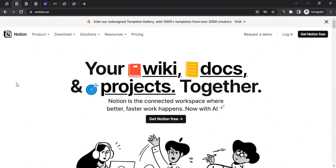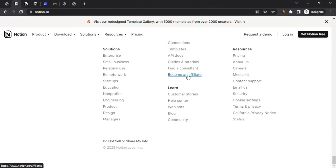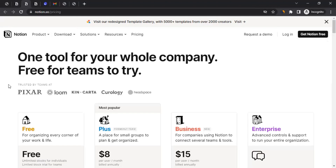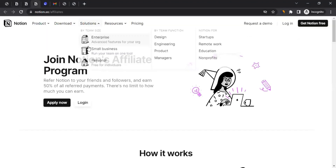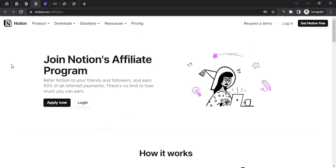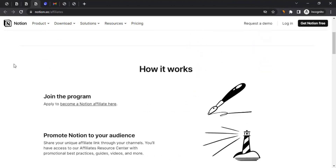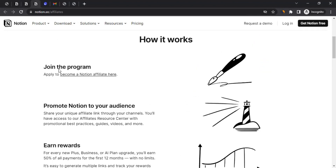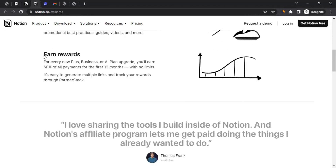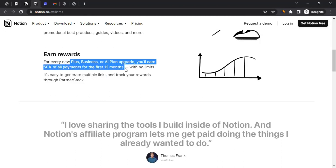So how can you start promoting Notion as an affiliate? On their website, come to the very bottom of the page to the footer section and click on 'Become an Affiliate.' When you do that it will take you to the affiliate program page — the 'Join Notion's Affiliate Program' page. If you scroll down you'll see how it works: you join the program, you start promoting, and you start earning money. The commission rate is 50% of all payments for the first 12 months, with no limits, for every new Plus, Business, or AI plan upgrade.